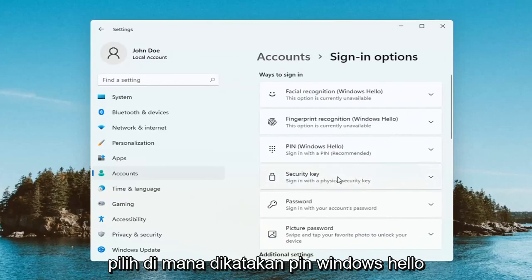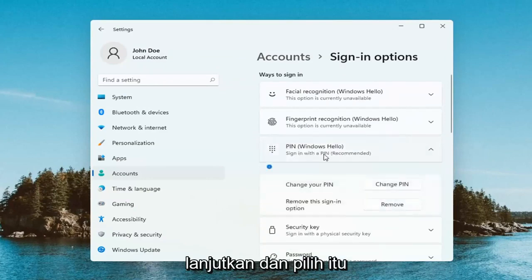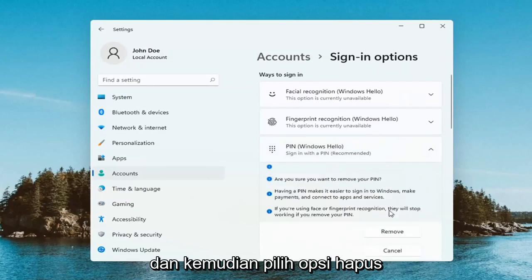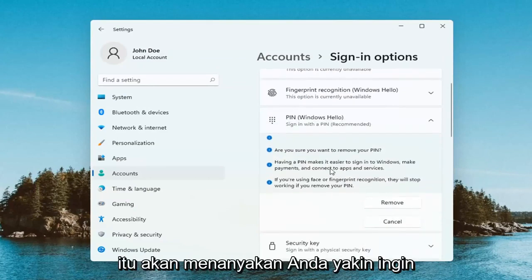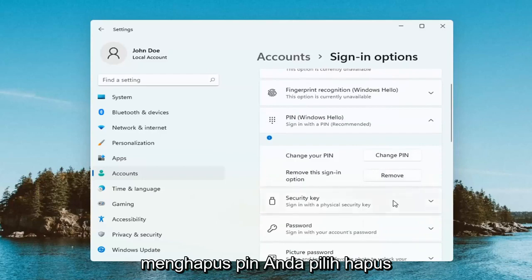Select where it says PIN, Windows Hello. Go ahead and select that, and then select the Remove option. It's going to ask if you're sure you want to remove your PIN. Select Remove.